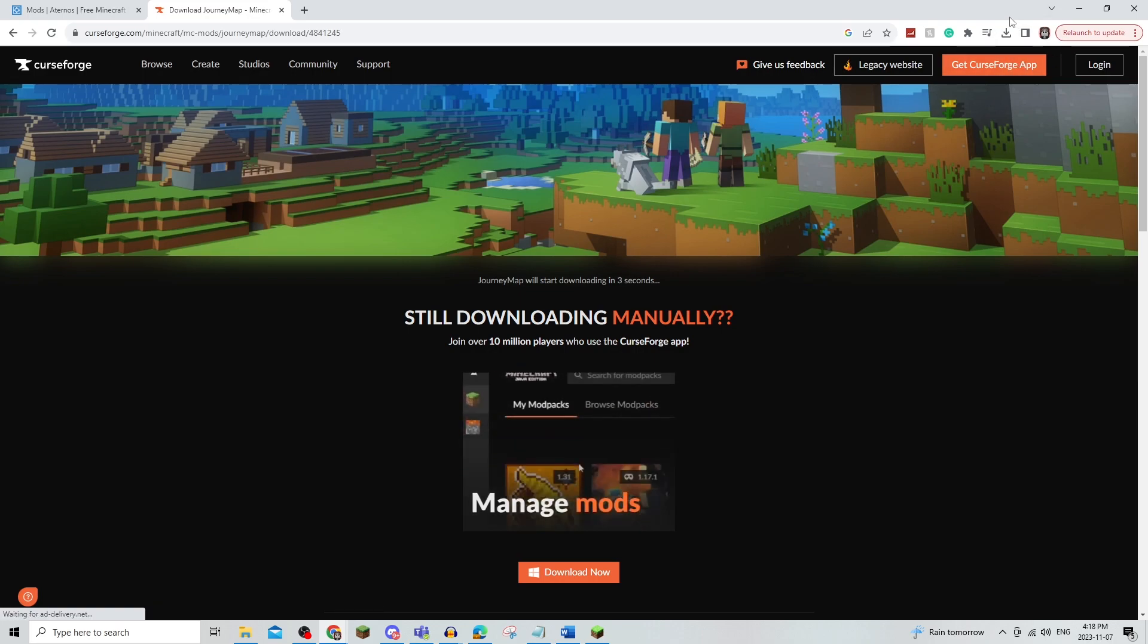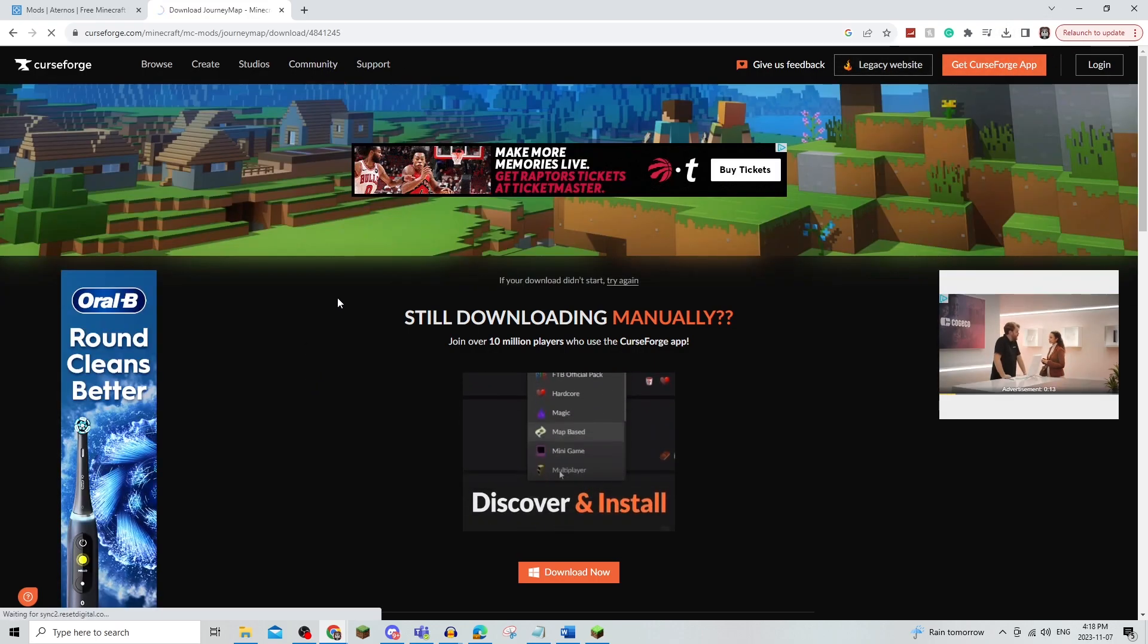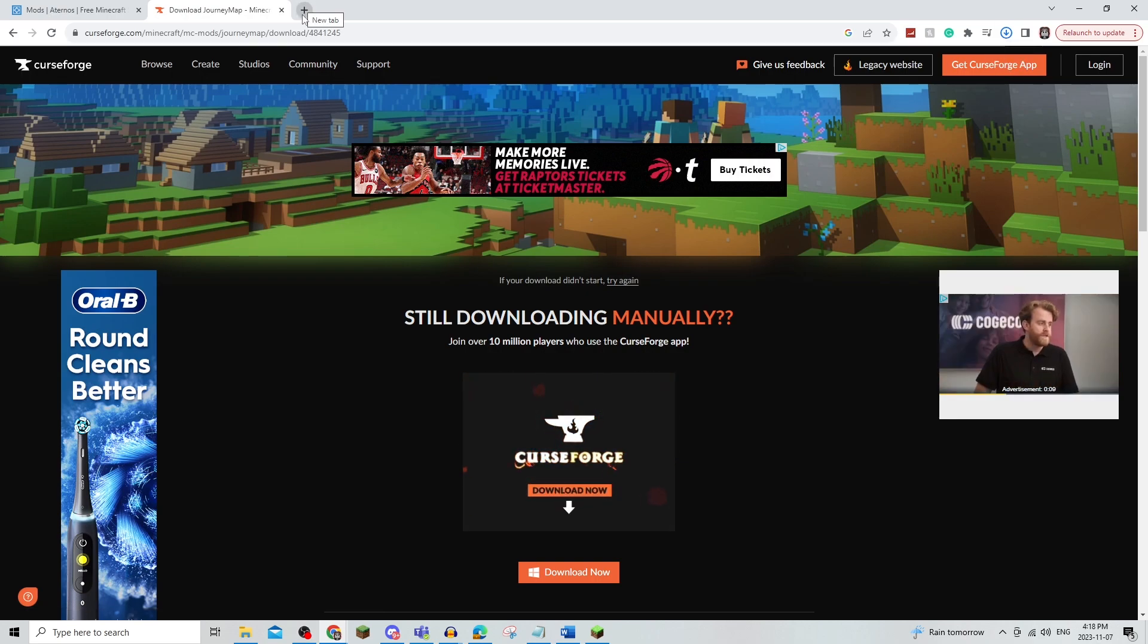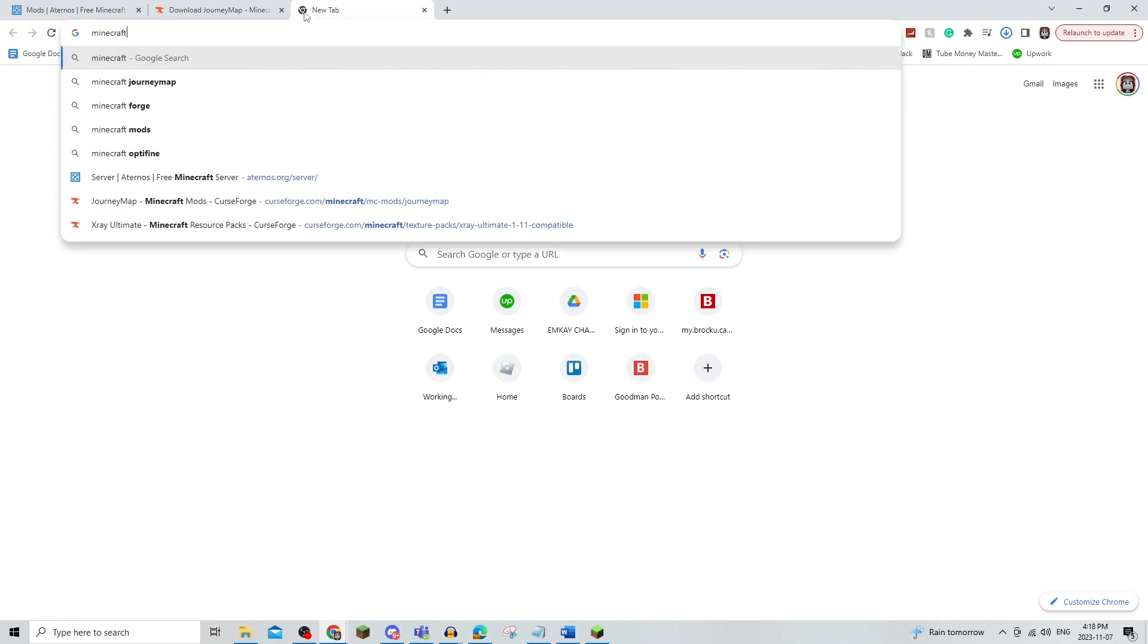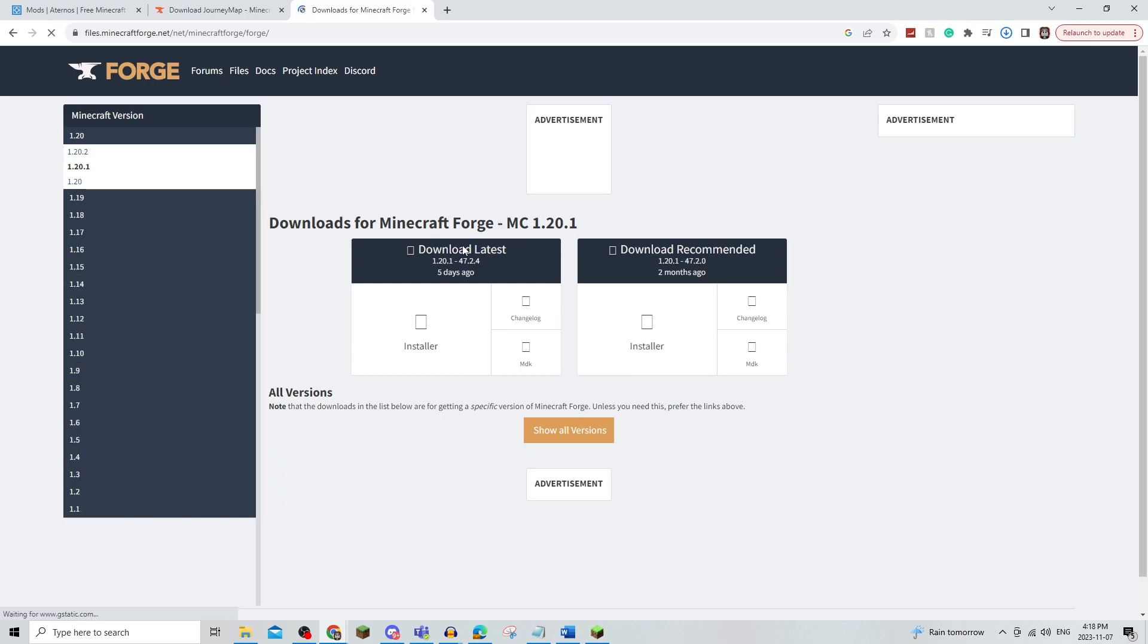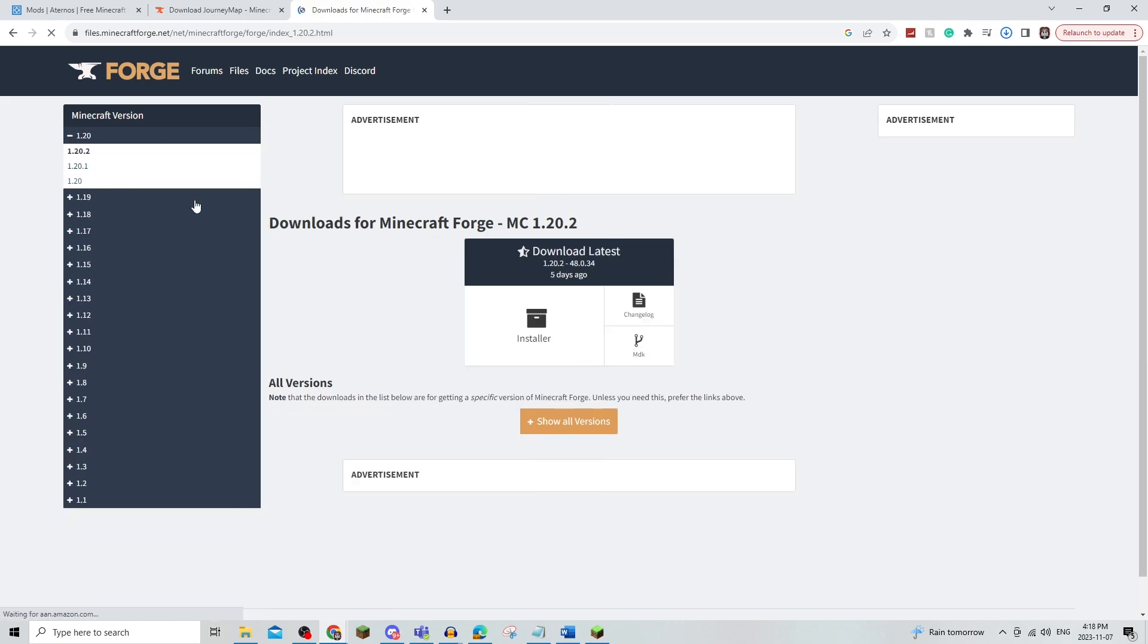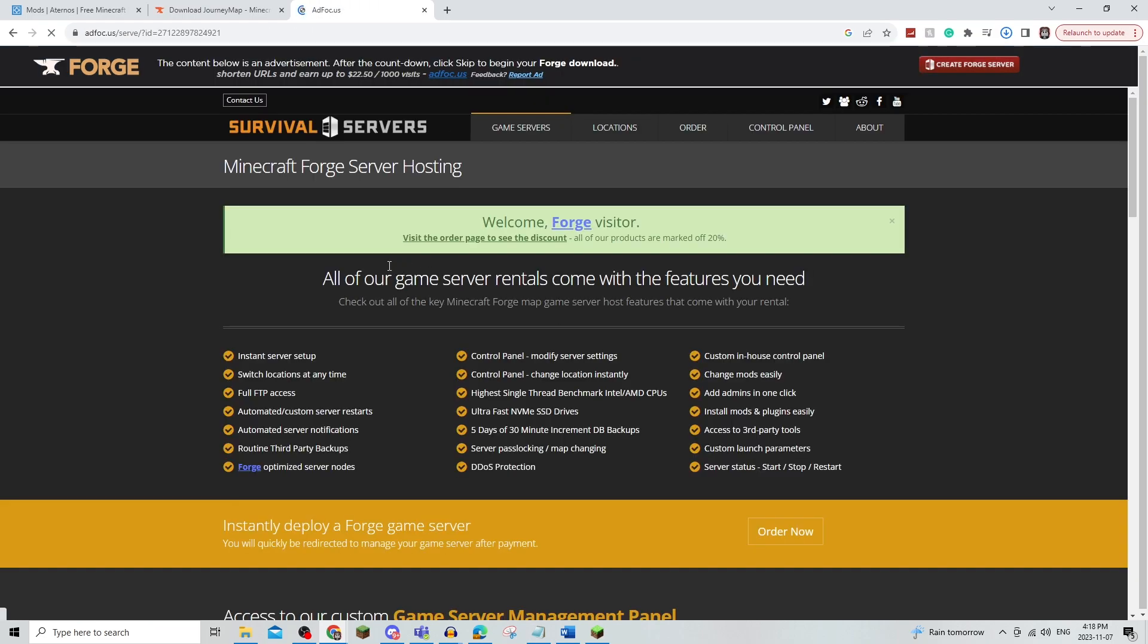Now once this is downloaded to my actual computer, I also am going to need to download Minecraft Forge just to ensure that it works on the server as well as on my Minecraft. So I'm going to use 1.20.2. I'm just going to click on Installer.